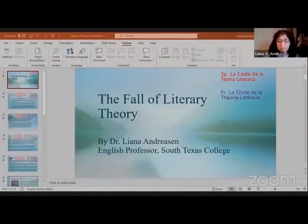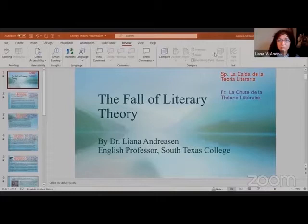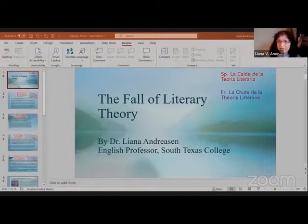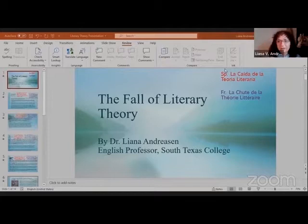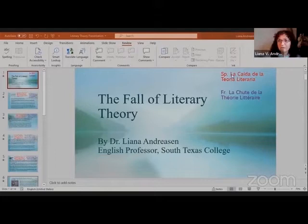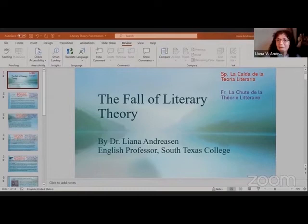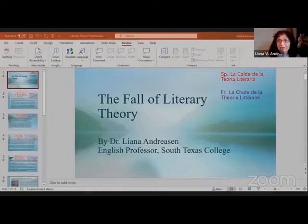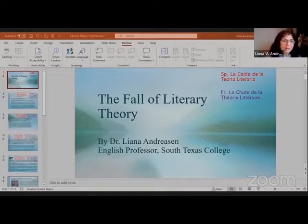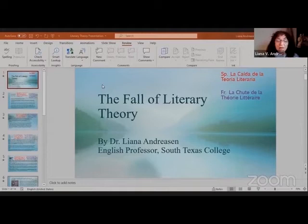But let me share the screen. Just so you know, if you only speak Spanish or you understand better Spanish, I put in red a short summary. On every page, the red is Spanish and the blue is French. And forgive my mistakes. Okay, the fall of literary theory, that's the main thing I'm going to talk about.